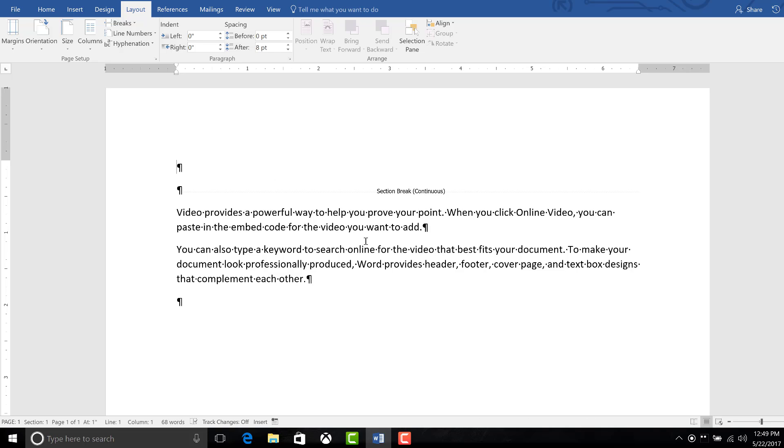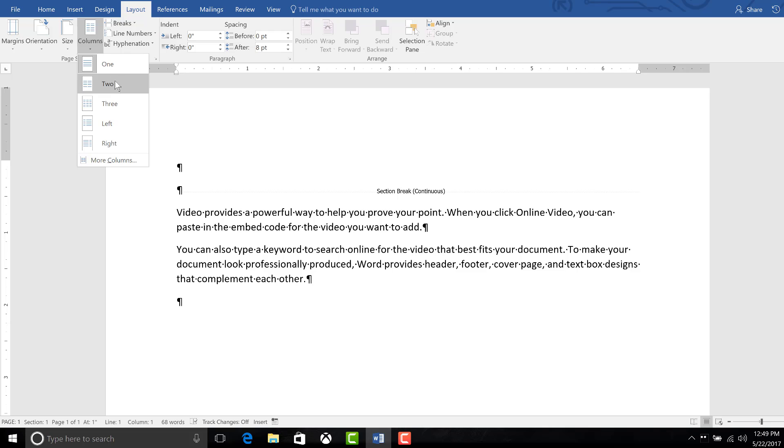So then you click above the continuous section break. Click on Layout again and select the number of columns you would like, and we'll put in two.